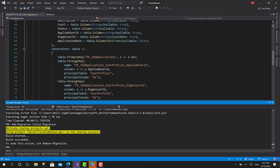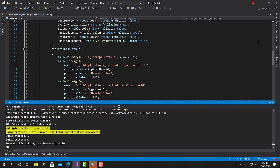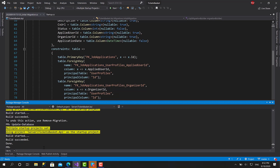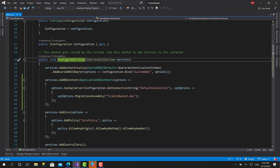The migration has been created and contains all the tables and their configurations. Now let's call Update-Database to apply that migration. The database has been created successfully and the migration has been applied. Let's move to SQL Server to verify everything is working as expected.